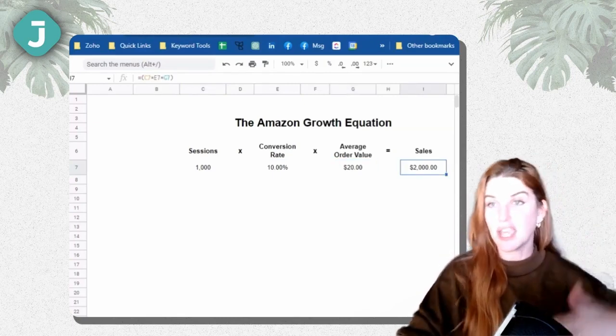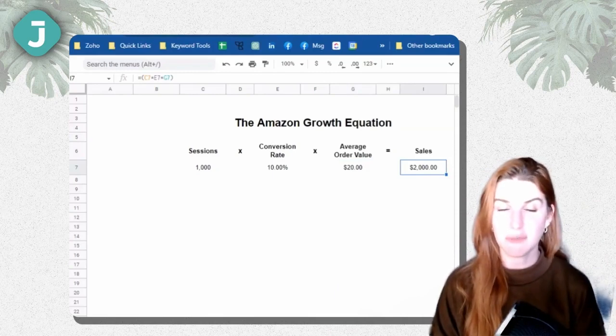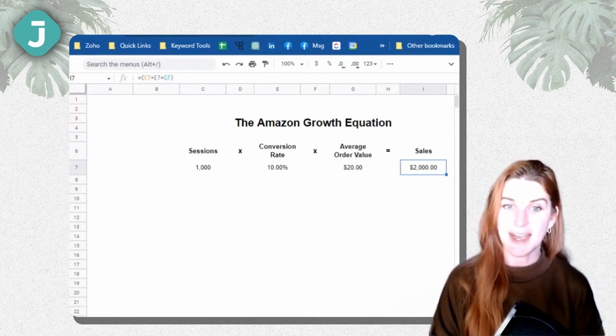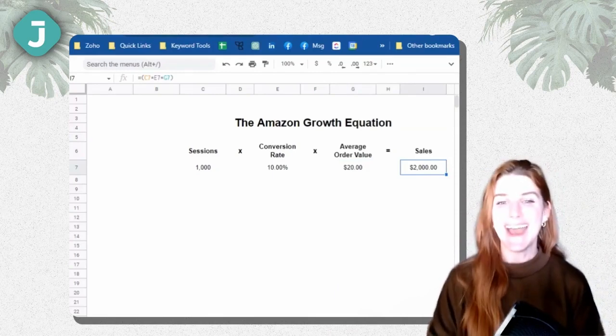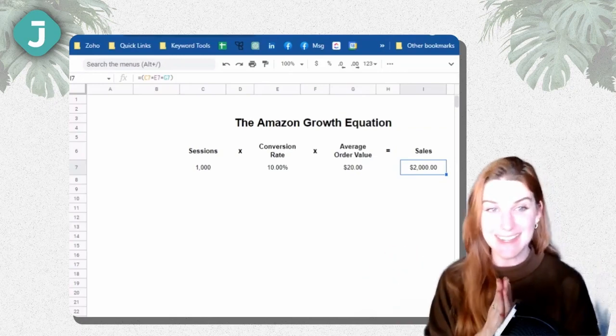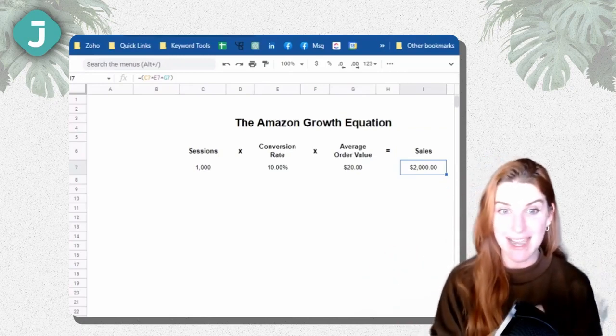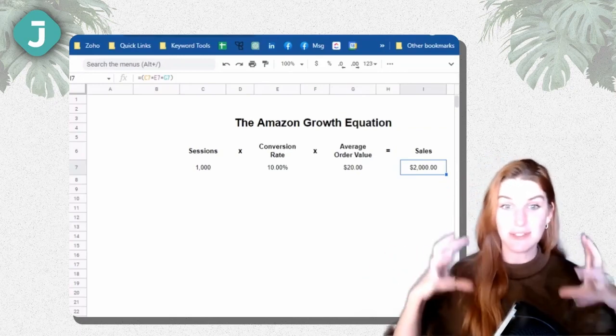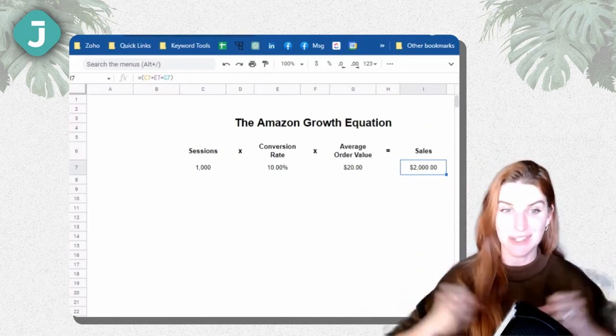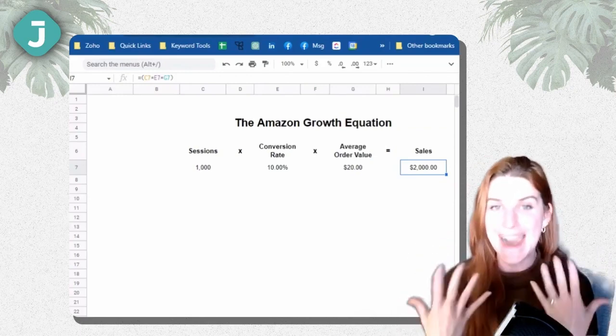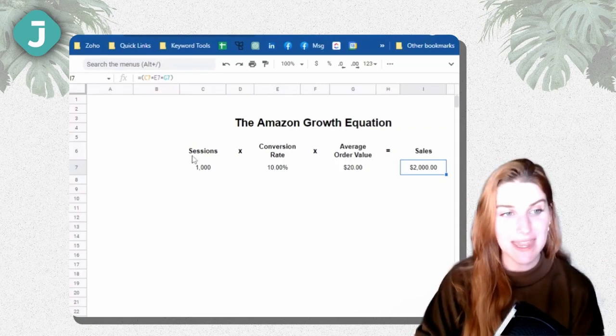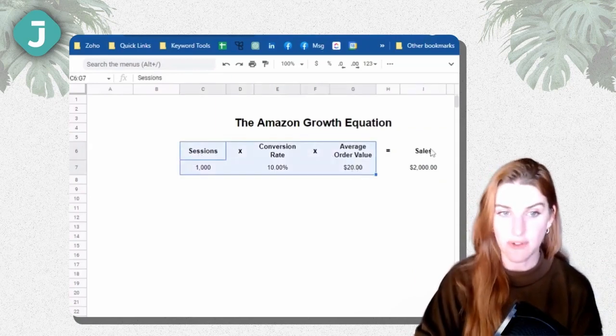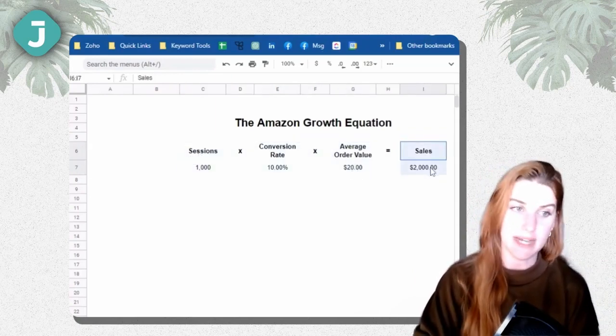And you might say, great, thank you. You have given me a shopper funnel for Amazon. How is this helpful? And I completely get that. That is most of the time the question I have. I'll come up with all these equations. I'm like, this is so cool. And then it's like, all right, so how do I use it? So I'm going to tell you how you can use it. So the way this, why this is helpful, because if sales go up or down.